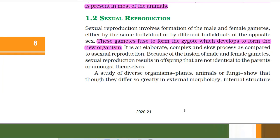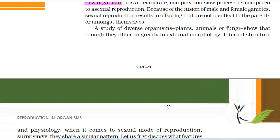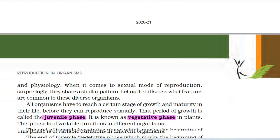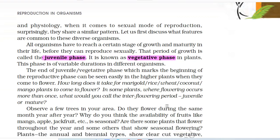Sexual reproduction involves formation of the male and female gametes, either by the same individual or by different individuals of the opposite sex. These gametes fuse to form the zygote which develops to form the new organism. It is an elaborate, complex and slow process as compared to asexual reproduction. Because of the fusion of male and female gametes, sexual reproduction results in offspring that are not identical to the parents or amongst themselves. A study of diverse organisms shows that though they differ greatly in external morphology, internal structure and physiology, when it comes to sexual reproduction, they share a similar pattern.